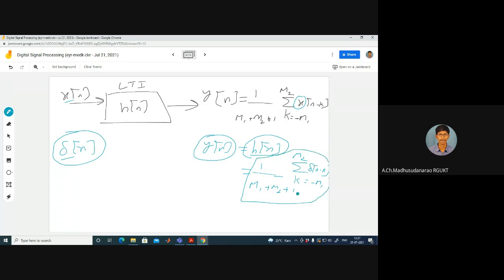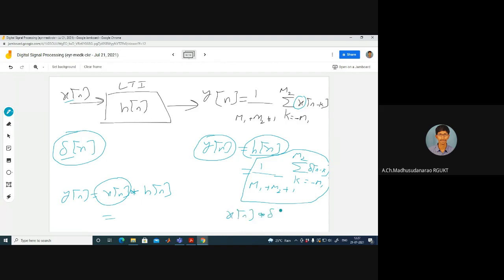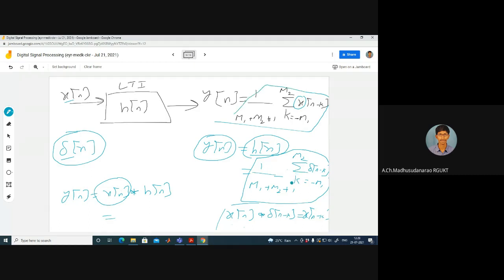We can cross-check: when input is X of N, output is X of N convolved with H of N. The convolution of X of N with delta of N minus K is X of N minus K. You can verify this by performing the convolution, confirming that the impulse response for the moving average system is correct.